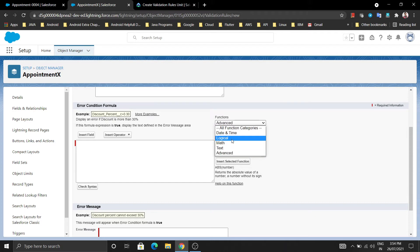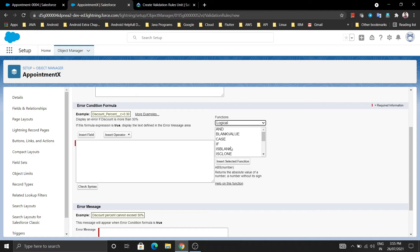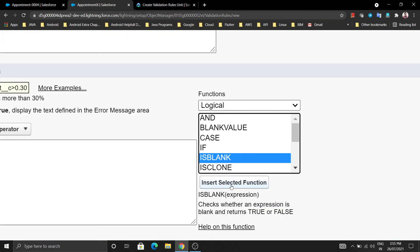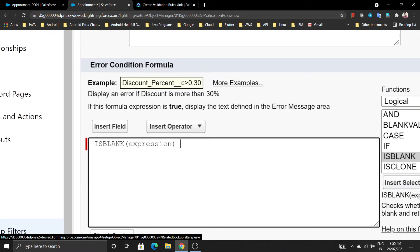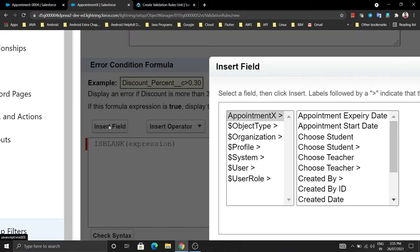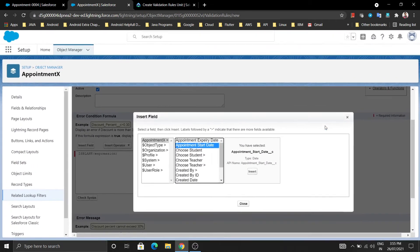Here I am going to use the ISBLANK function. Just click on ISBLANK and you will find the ISBLANK expression appearing in the formula editor. Now click on the selected field placeholder inside the expression, and choose which field you want to insert - Appointment Start Date. Select Appointment Start Date and click on Insert.